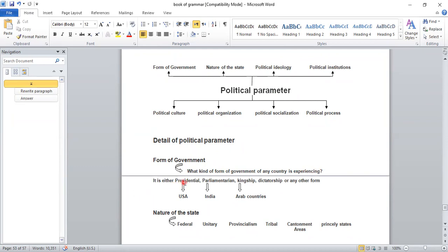It is either presidential, parliamentarian, kingship system, dictatorship, or any other form — such as Confucianism, communism, capitalism, etc. For example, the presidential form of government is in the USA — you all know America has a presidential form of government.